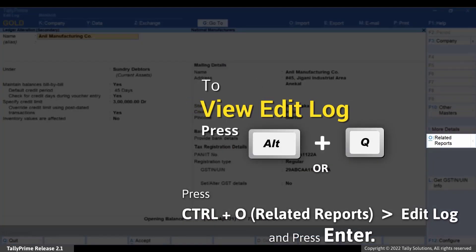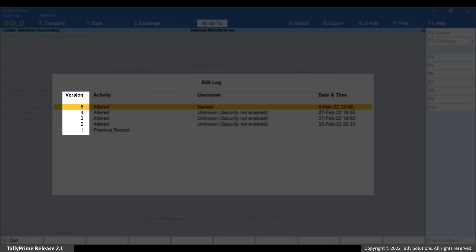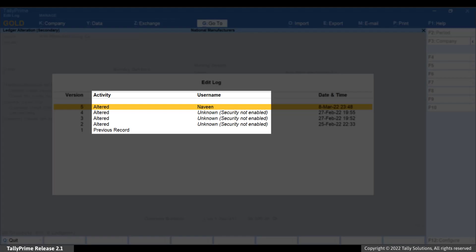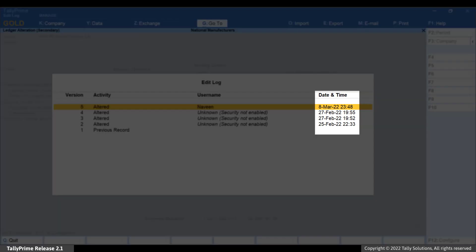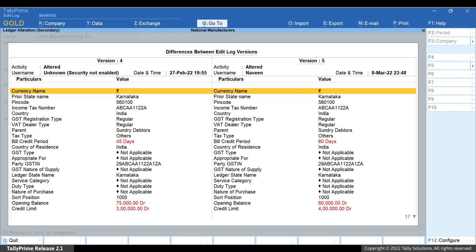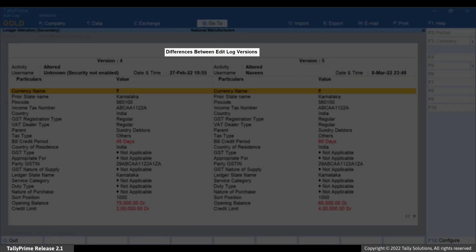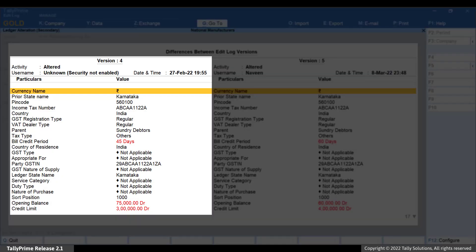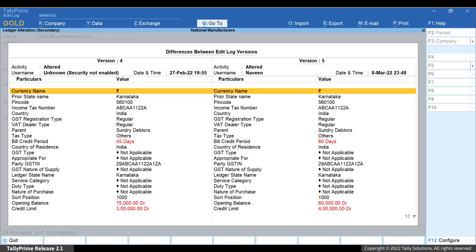Press Alt-Q to view Edit Log. As you can see, the versions are listed in descending order with details of activity that was performed by a specific user. Furthermore, the date and time at which the activity was performed is specified. Move the cursor to any version and press Enter. Let us say you want to view details of Edit Log for the latest version. Press Enter and the report Differences between Edit Log Versions appears. You can view the older version on the left-hand side and the newer version on the right-hand side. This enables you to know the details of all the activities performed in the ledger.